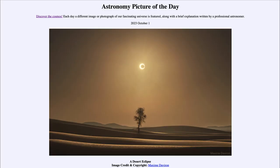Greetings and welcome to the introduction to astronomy. One of the things that I like to do in each of my introductory astronomy classes is to begin the class with the Astronomy Picture of the Day from the NASA website.